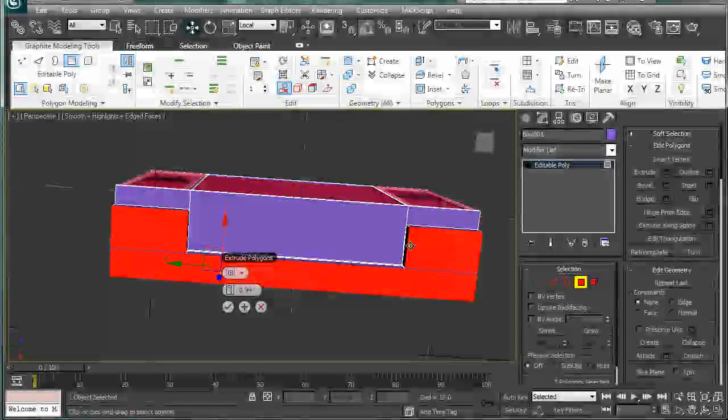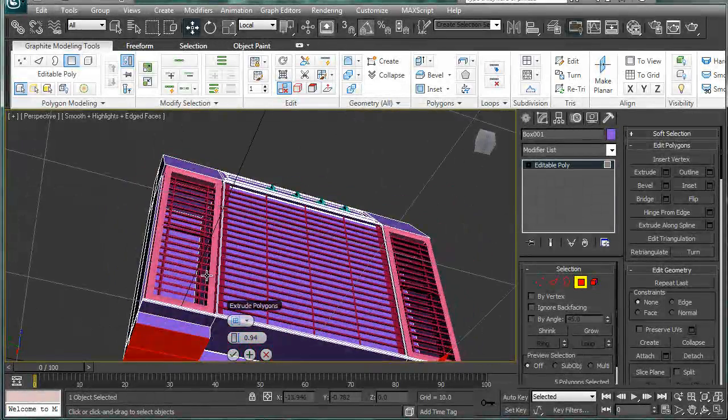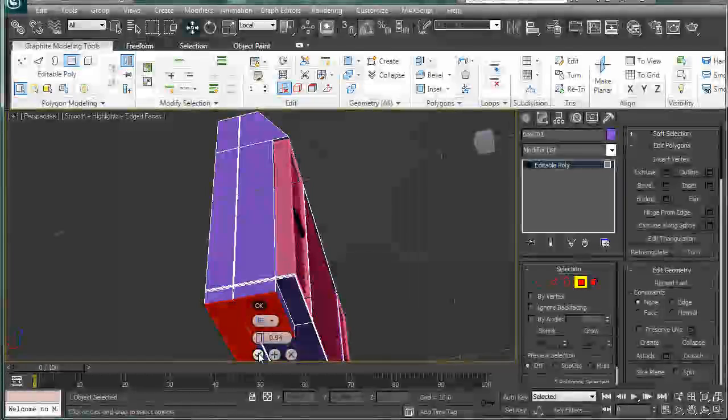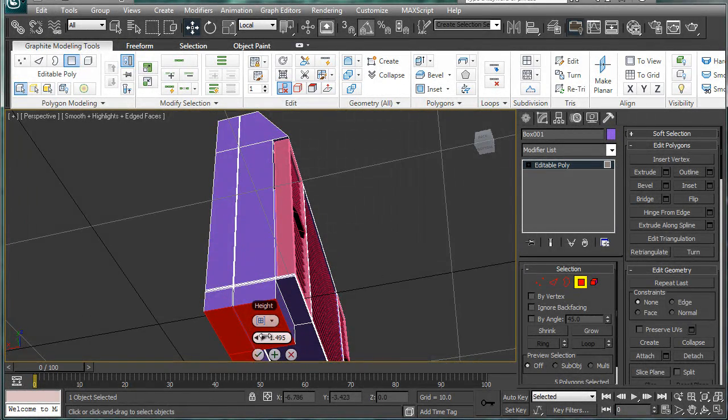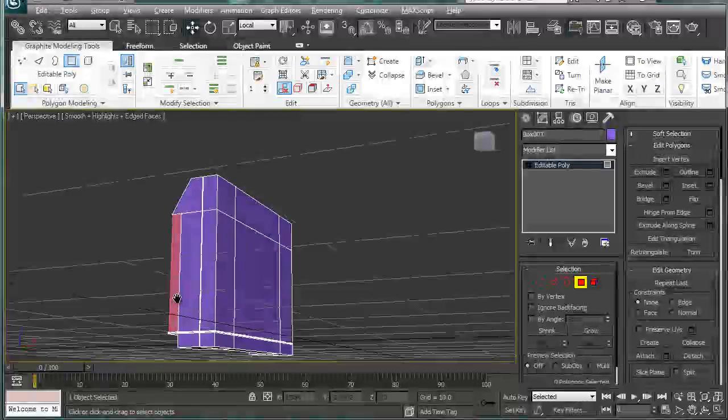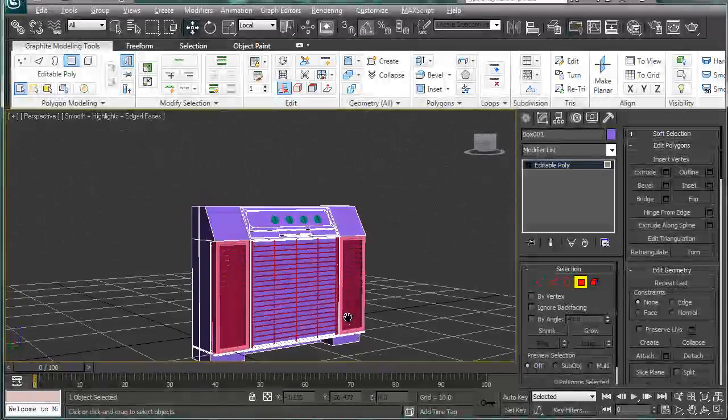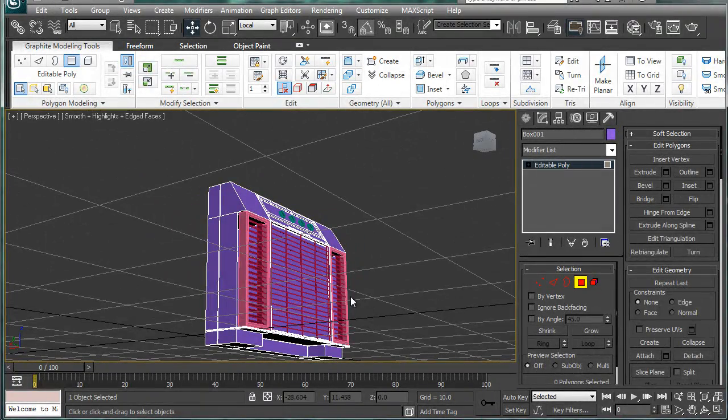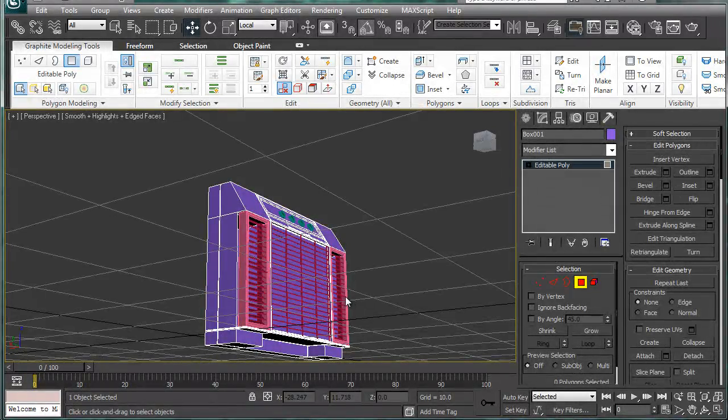So extrude these polygons outward a little bit. And you're going to want to keep that crease there because these whole things can come off theoretically. There we go, so we have our crease.